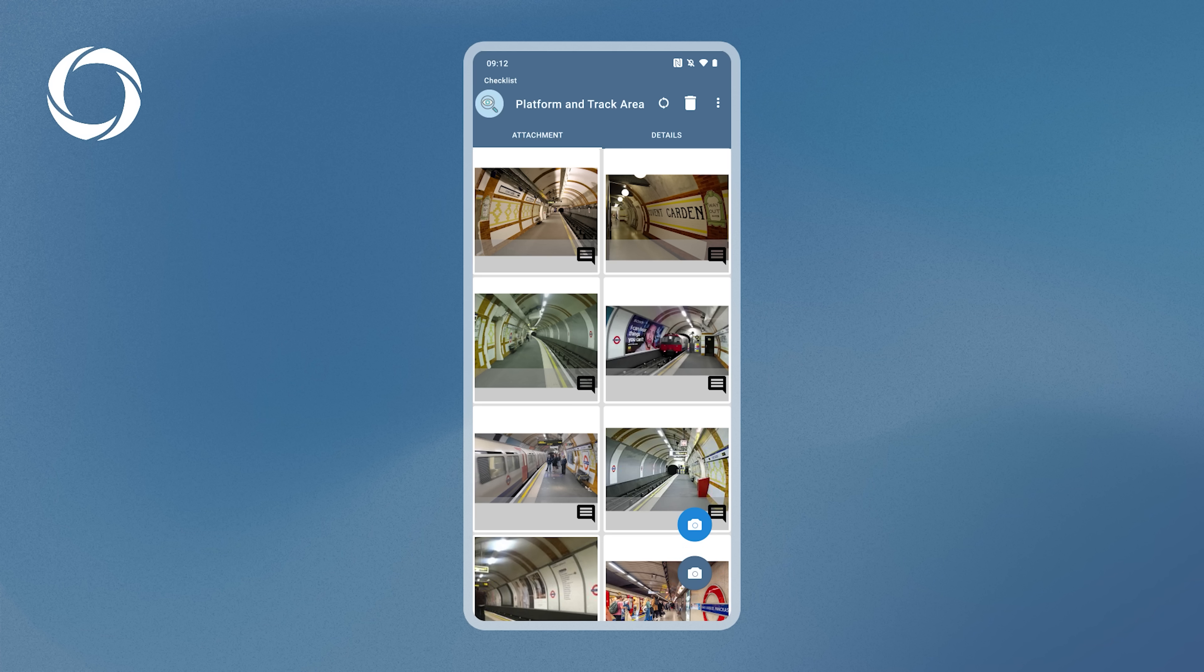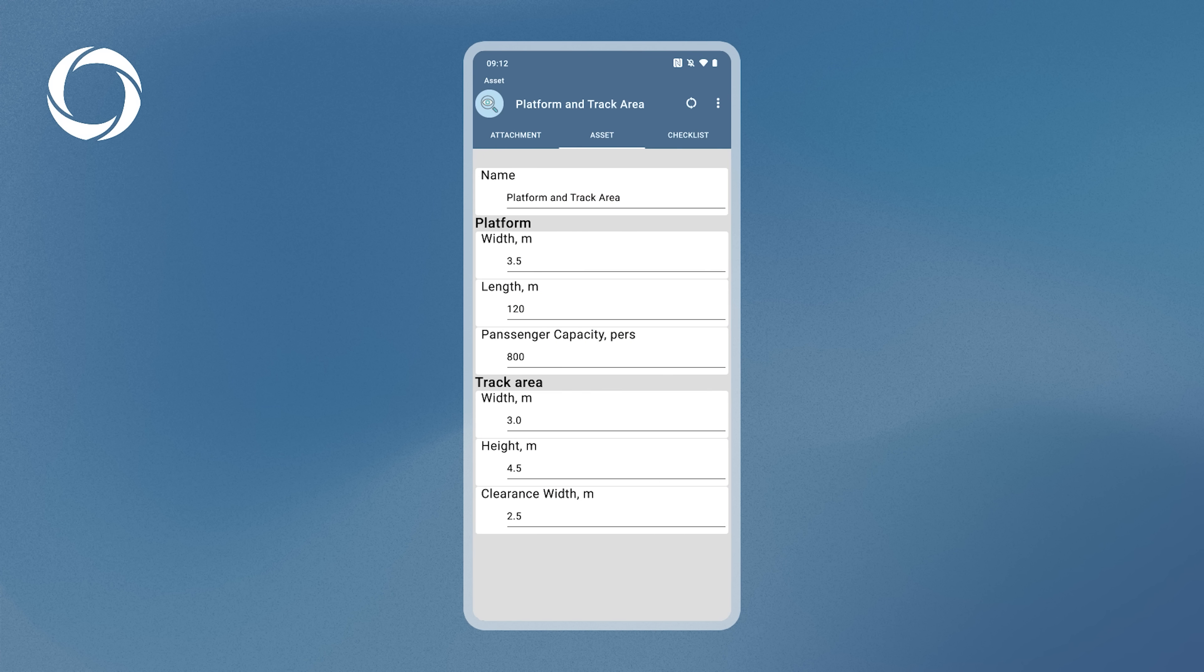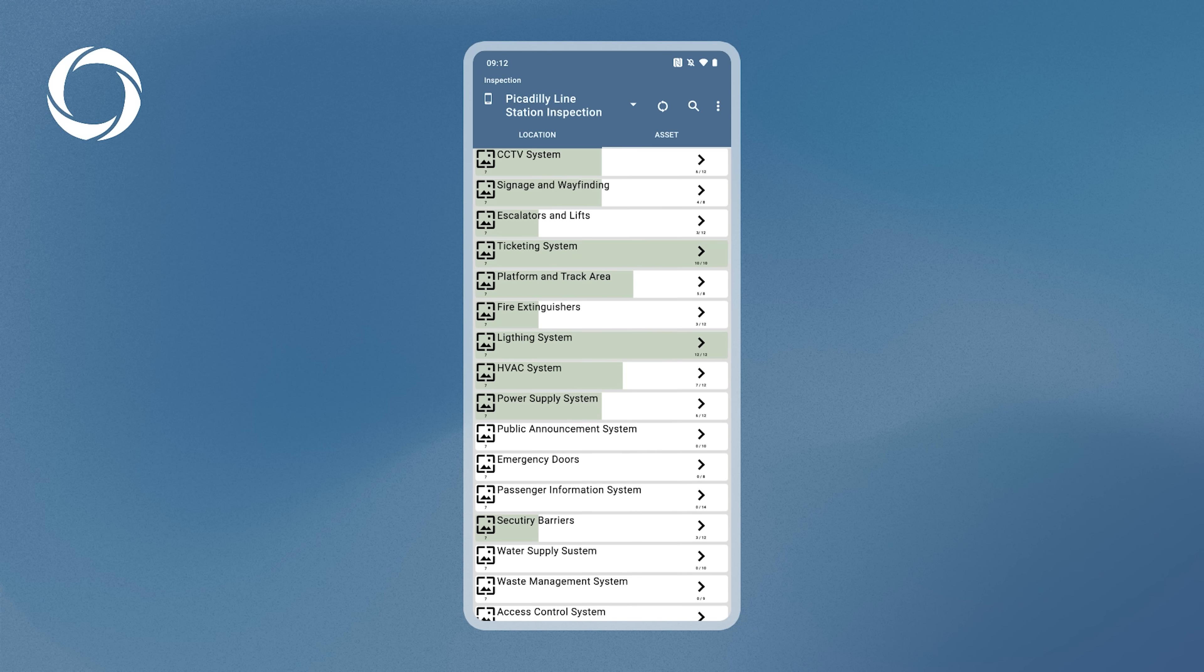When you've finished inspecting an asset, press the back button or swipe back to return to the asset checklist. Now, let's return to the Asset tab on the Home screen.